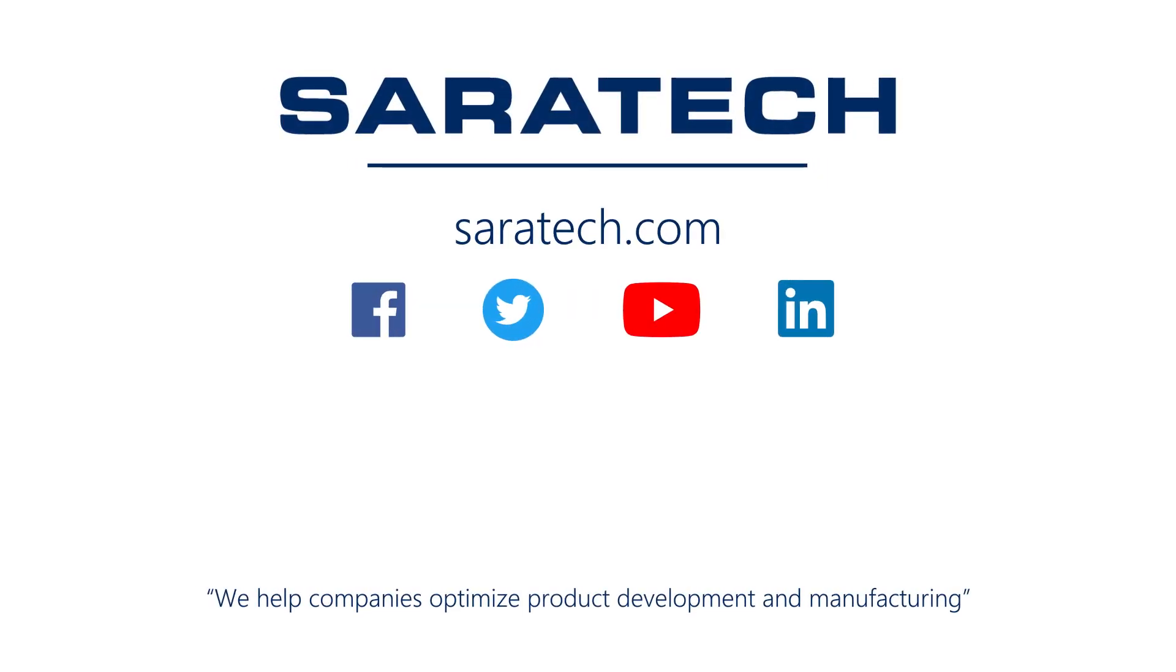Thanks for checking out our channel. If you like what you saw, make sure to like and subscribe down below so you don't miss out on any new videos. Follow us on LinkedIn, Facebook, and Twitter for the latest engineering news and information. And to see all of our upcoming events, please visit our website at saratech.com slash events.